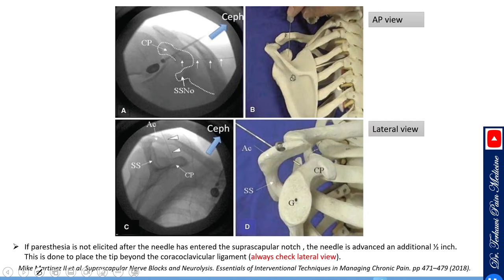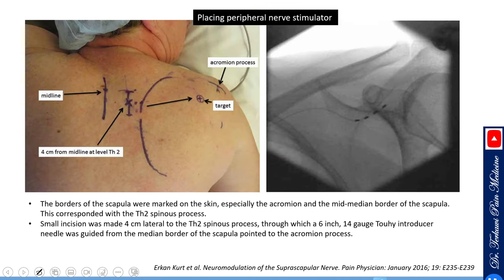If you place your needle and stimulation does not elicit classic paresthesia, advance the needle further through the suprascapular notch — approximately half an inch — through the coracoclavicular ligament until placed above the coracoid process. Always check the lateral view as you advance to ensure you do not enter the lung and risk pneumothorax.